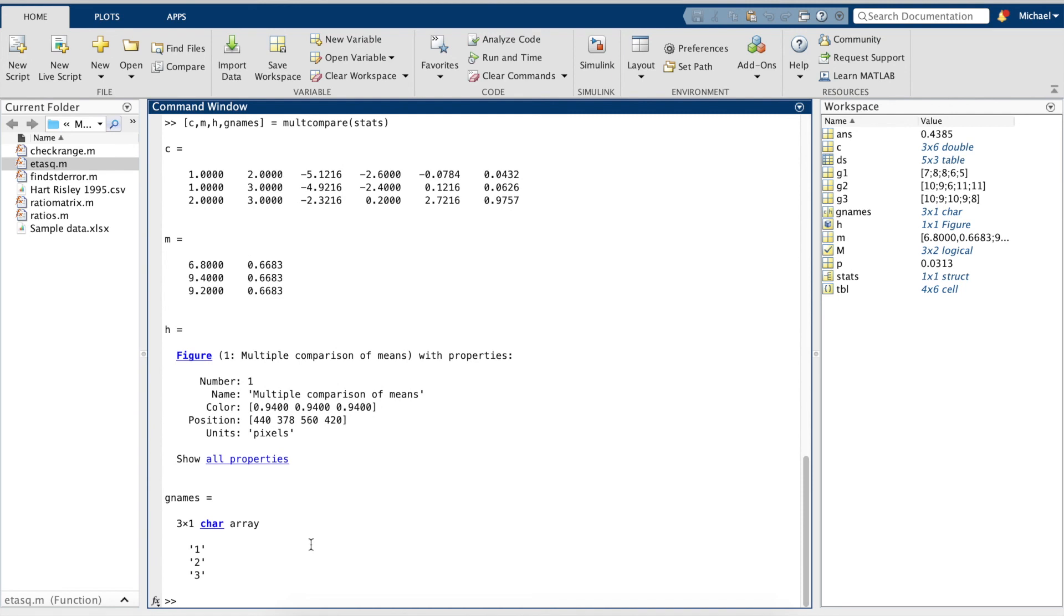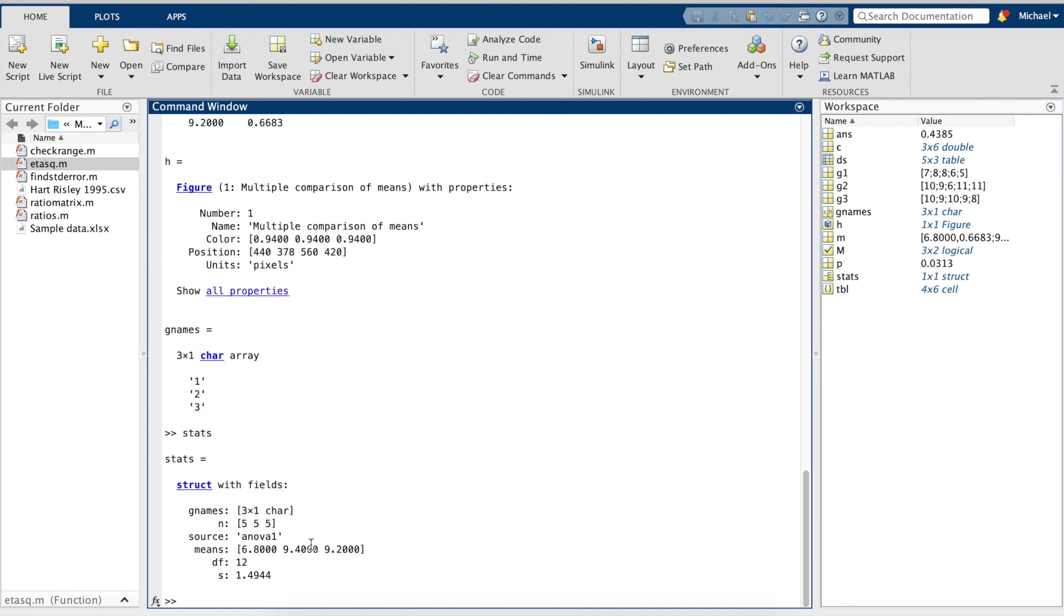We can find our means with the stats variable, group one and two respectively. And we can also calculate standard deviation.